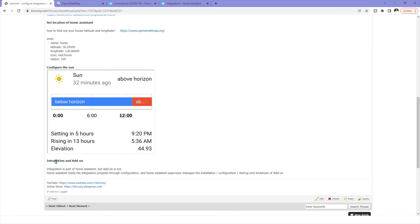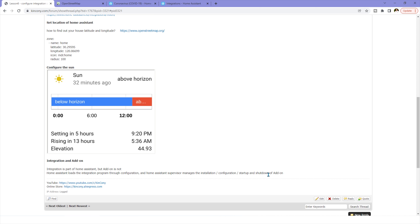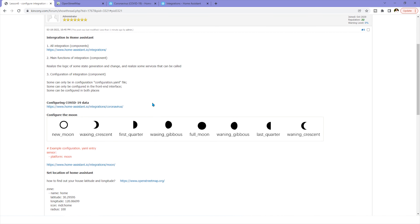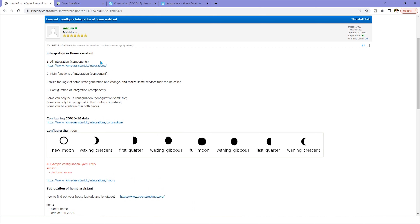Finally, let's look at the difference between integrations and add-ons. Integration is a part of Home Assistant — it is built-in encoded functionality. Add-ons are not encoded from Home Assistant itself. Home Assistant loads integration programs through the configuration.yaml file, while the Home Assistant Supervisor manages add-ons for installation, configuration, start-up, and shut-down. These are two separate program types in Home Assistant: add-ons and integrations. Integrations are included with Home Assistant. There are many many components you can integrate by yourself.